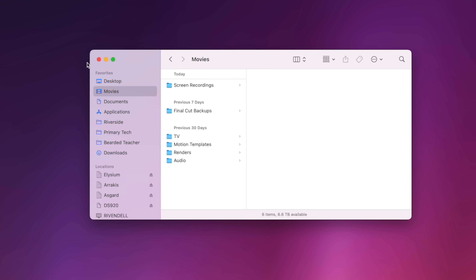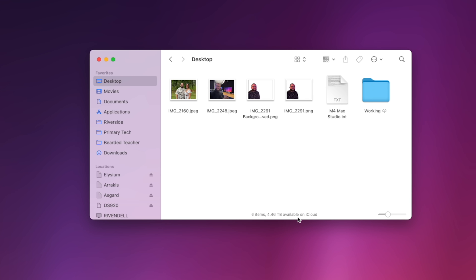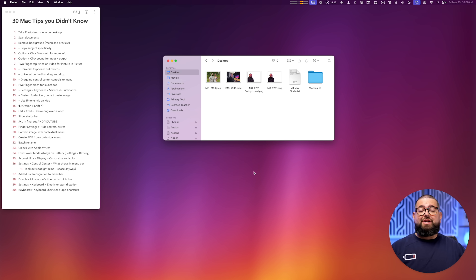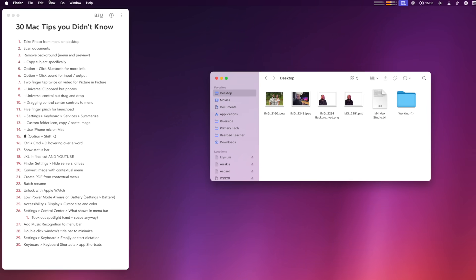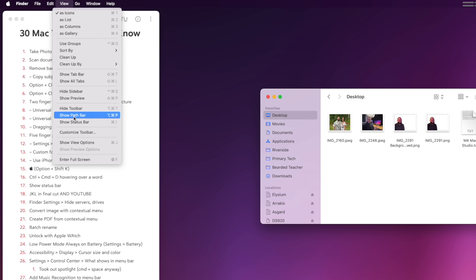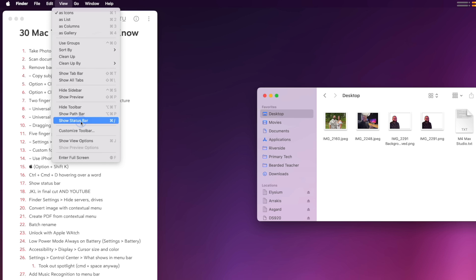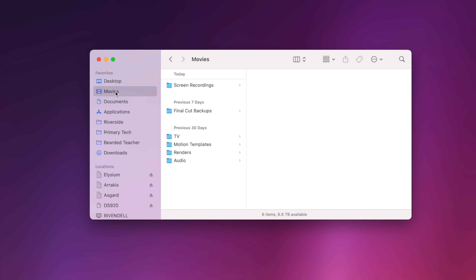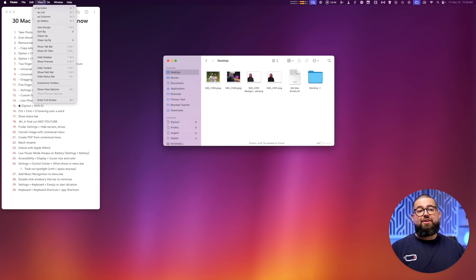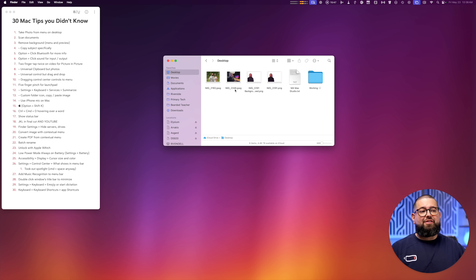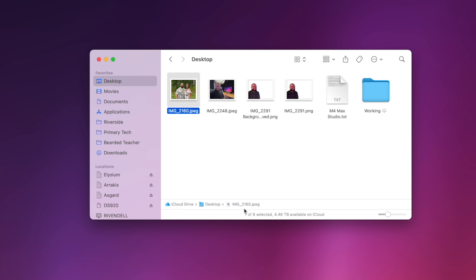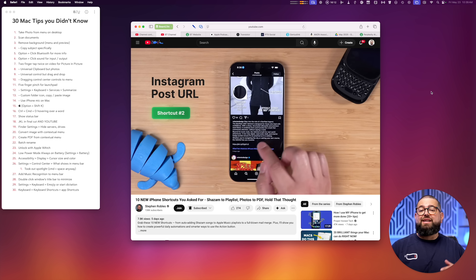Number seventeen: to quickly see storage on your Mac in Finder — or available iCloud storage when you click Desktop or Documents — enable the status bar. Go to View when Finder is open and choose Show Status Bar. Now you can see iCloud and computer storage. Also go to View and Show Path Bar — when you select a file, you'll see all the folders it's nested in at the bottom of the window.